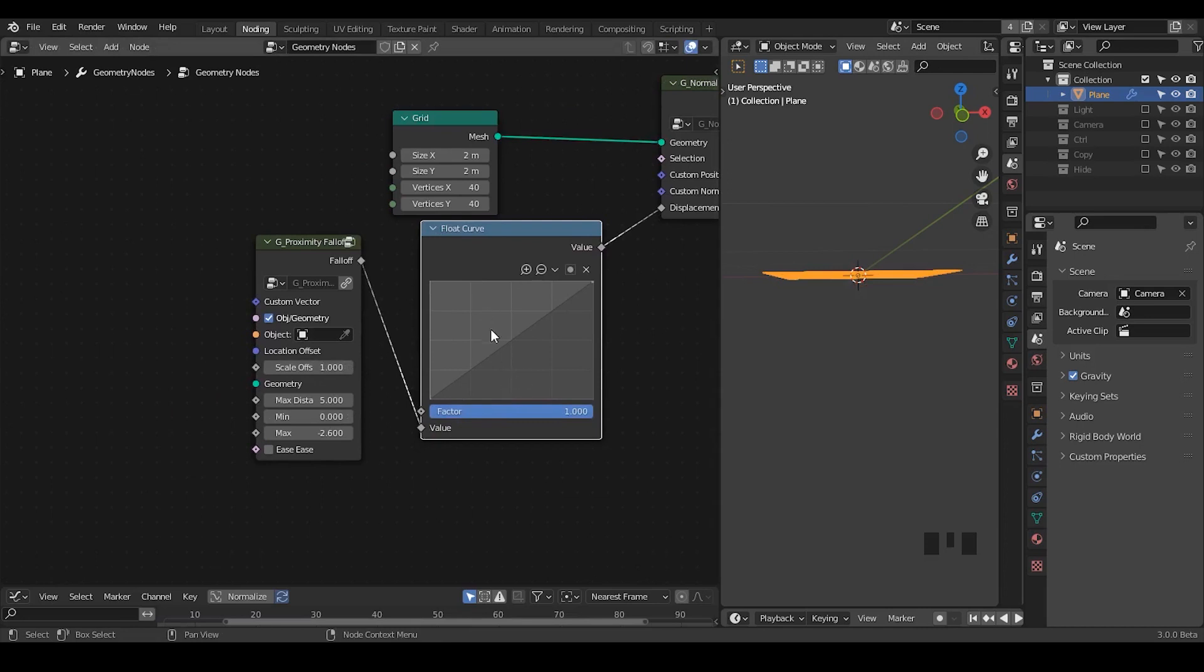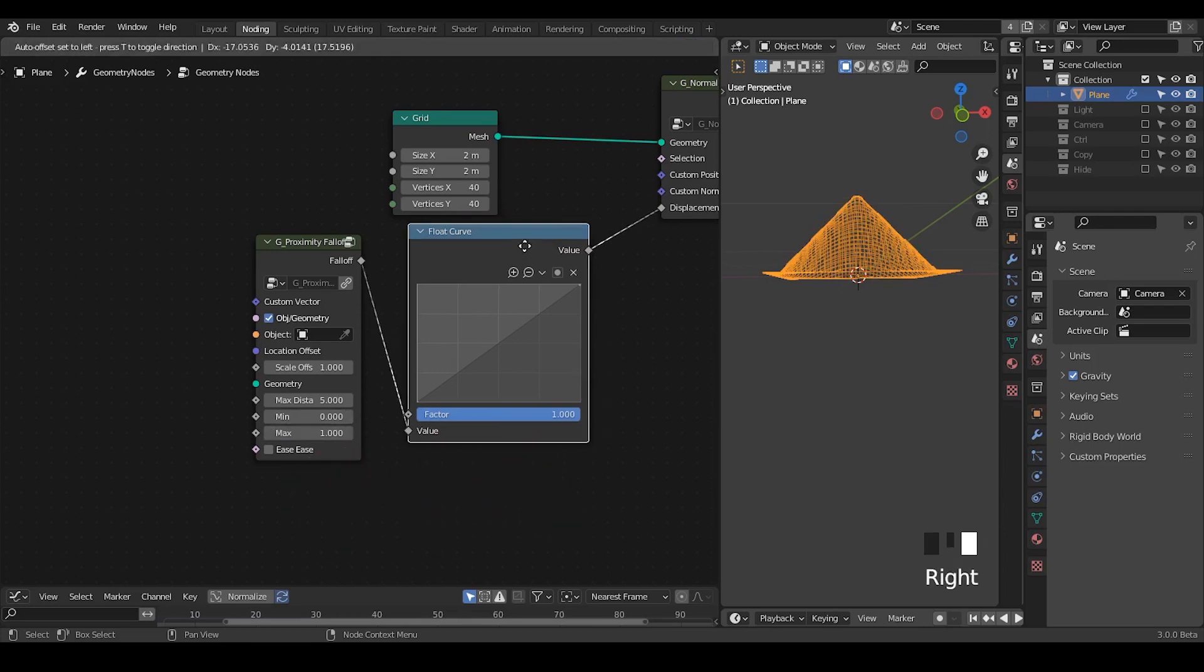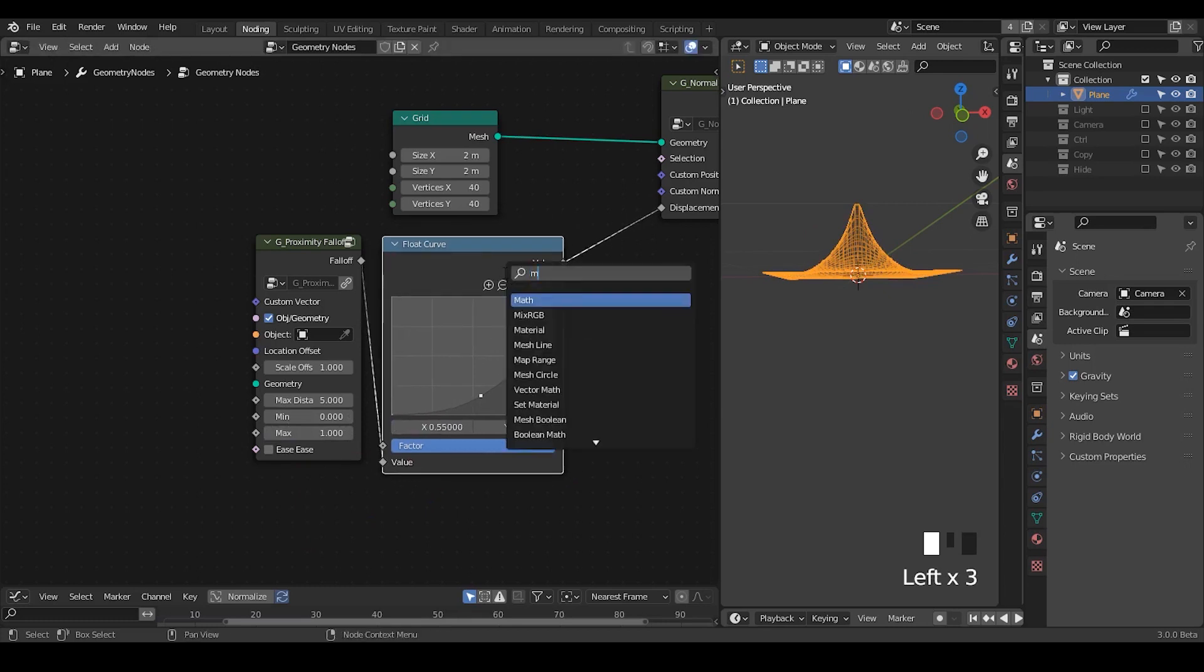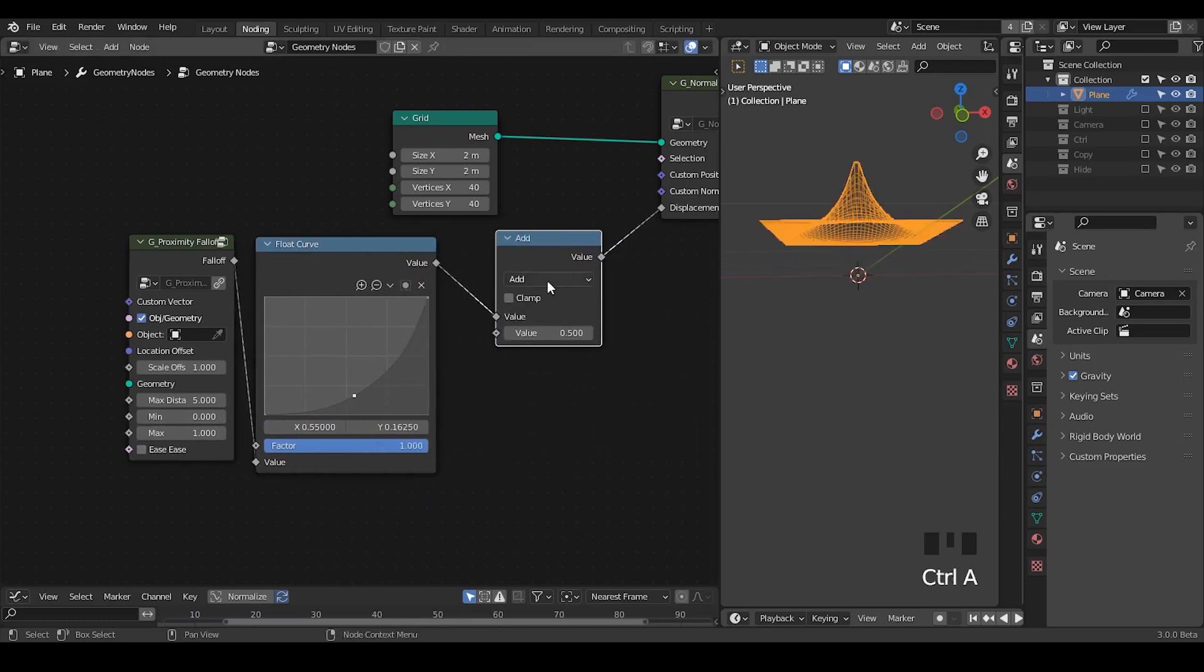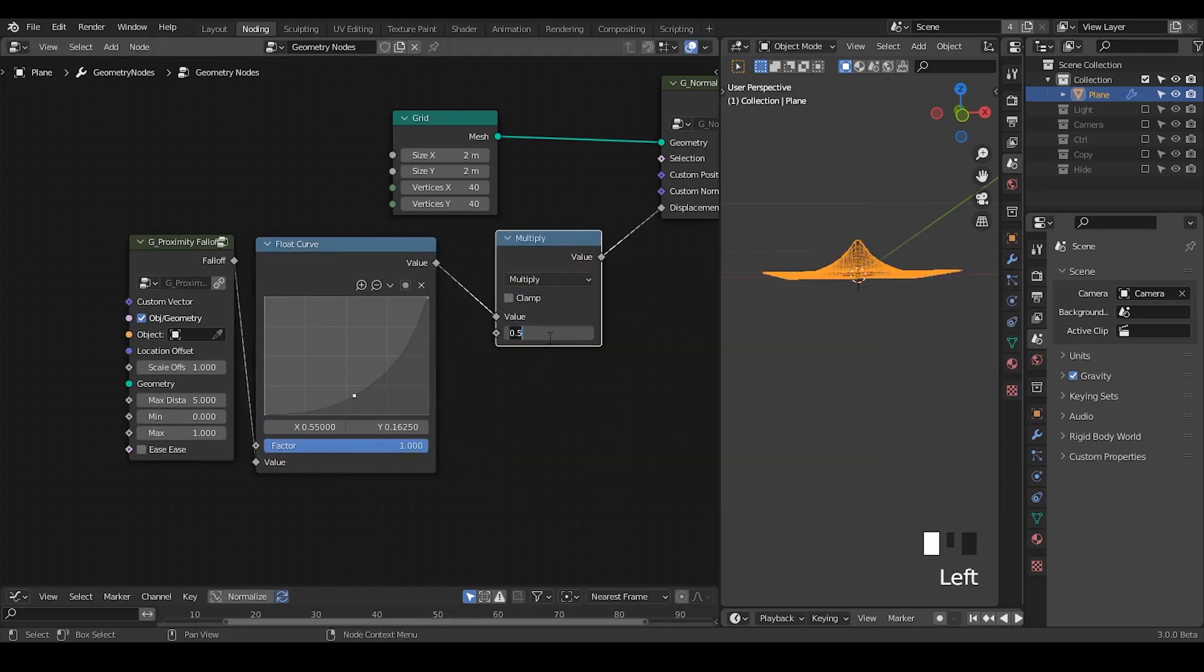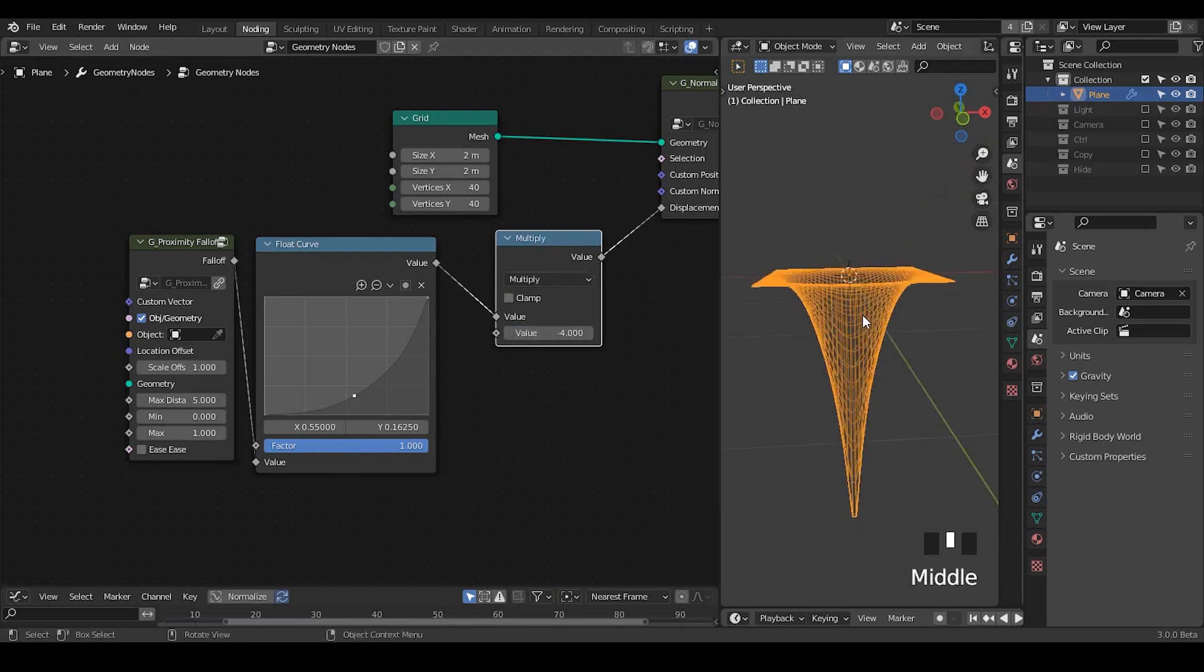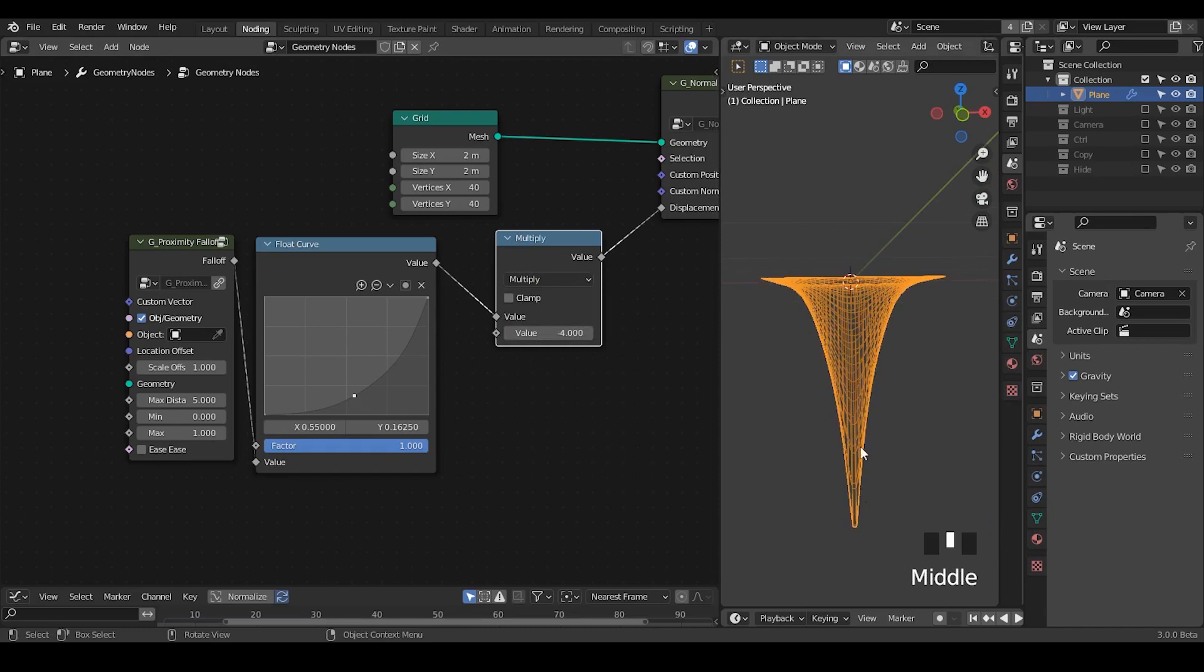However, this float curve node only works in the range of 0 to 1. So we need to remap back to 0 to 1 and try to change that accordingly. Finally, we need a math node to multiply these magnitudes to maybe negative 4 or something. So now we have good interpolation and displacement.